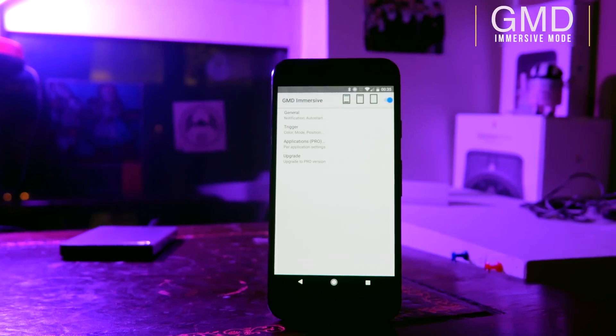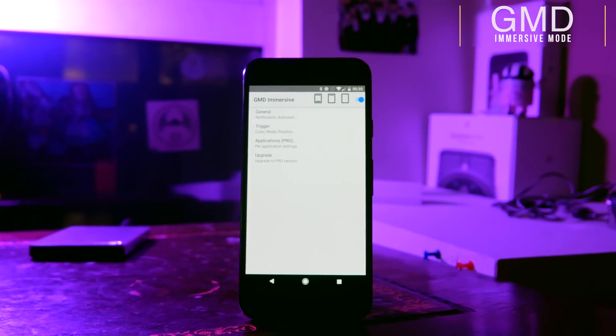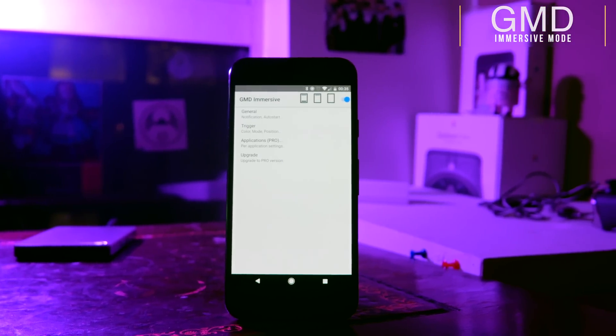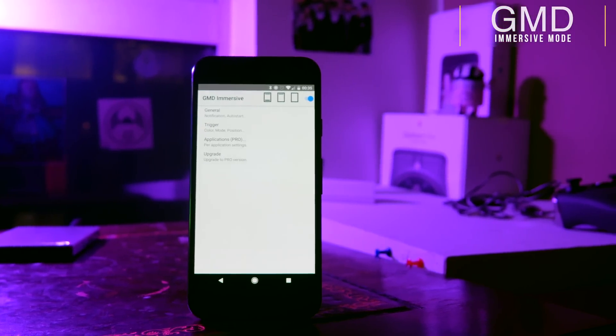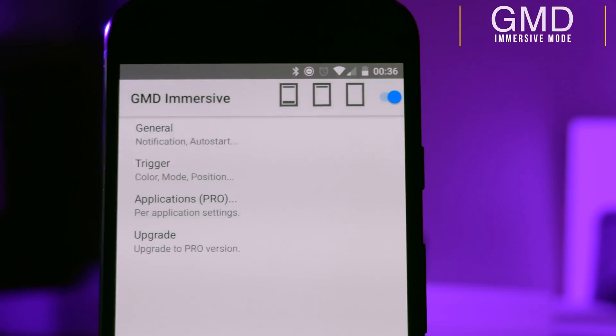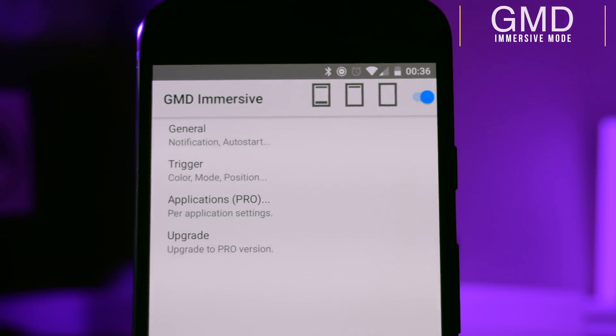One of my favorite root apps of all time was GMD Immersive Mode and you can now use this on any phone without being rooted. This will let you force your apps to display in full screen.